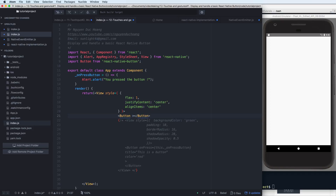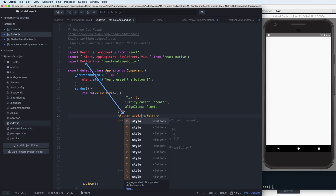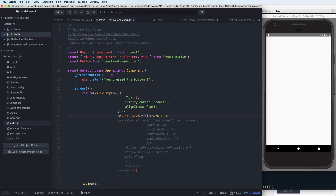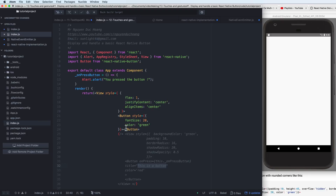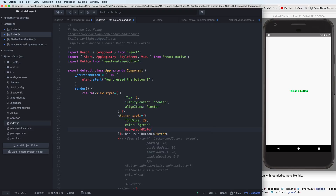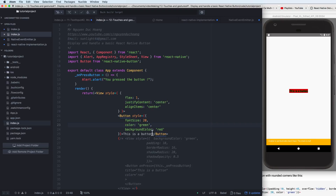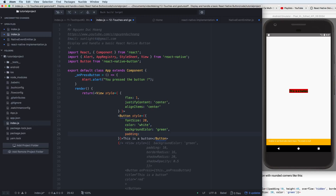Now use the Button from react-native-button and set the style directly on it, just like styling a View. You can set width, height, fontSize, and color. For example, set text color to white and background color to green.